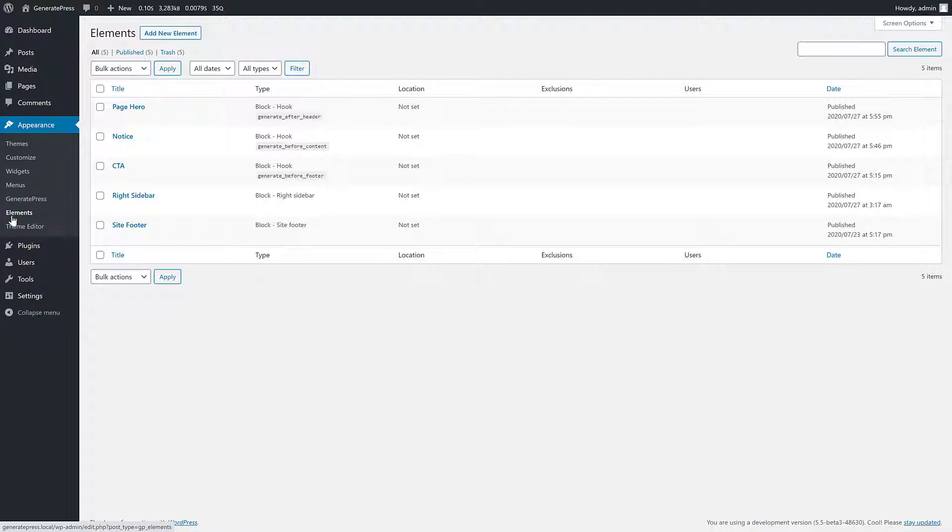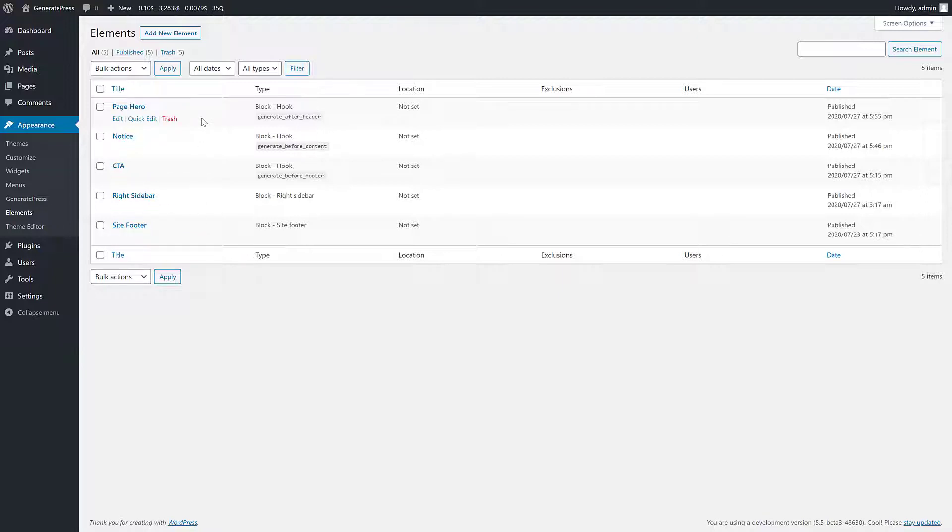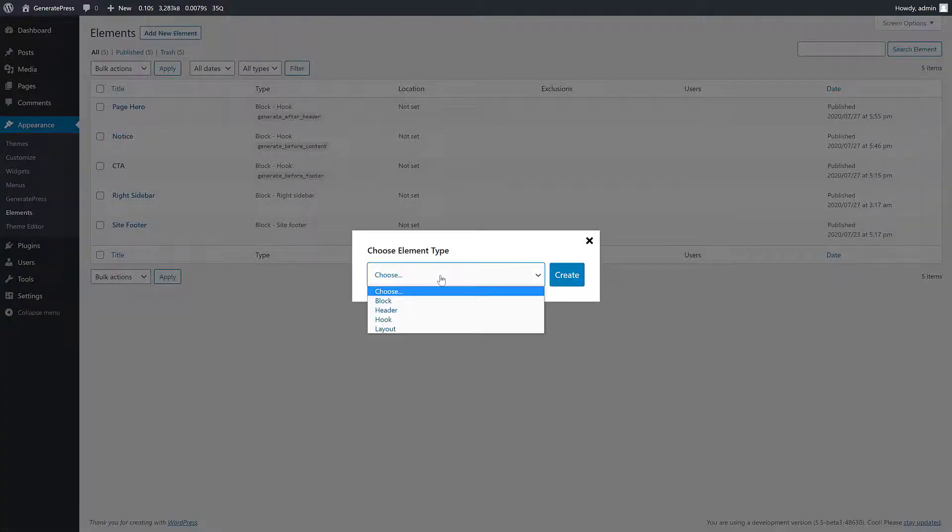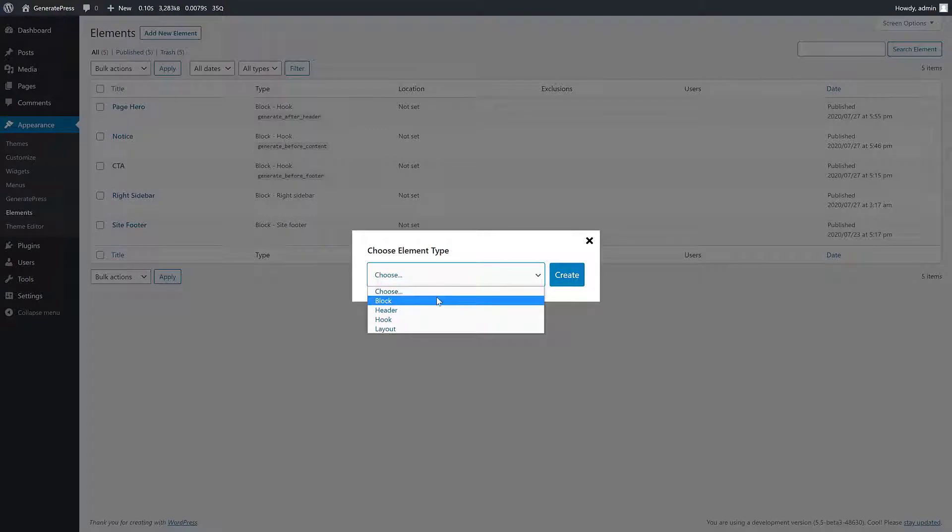Once it's activated, go into the elements area. I've already pre-created some elements that we'll go over today, but first let's add a new element so we can get an idea of what we're working with. Click the add new element button and choose the element type. In this video we're doing block elements, so we'll choose the block type and click create.